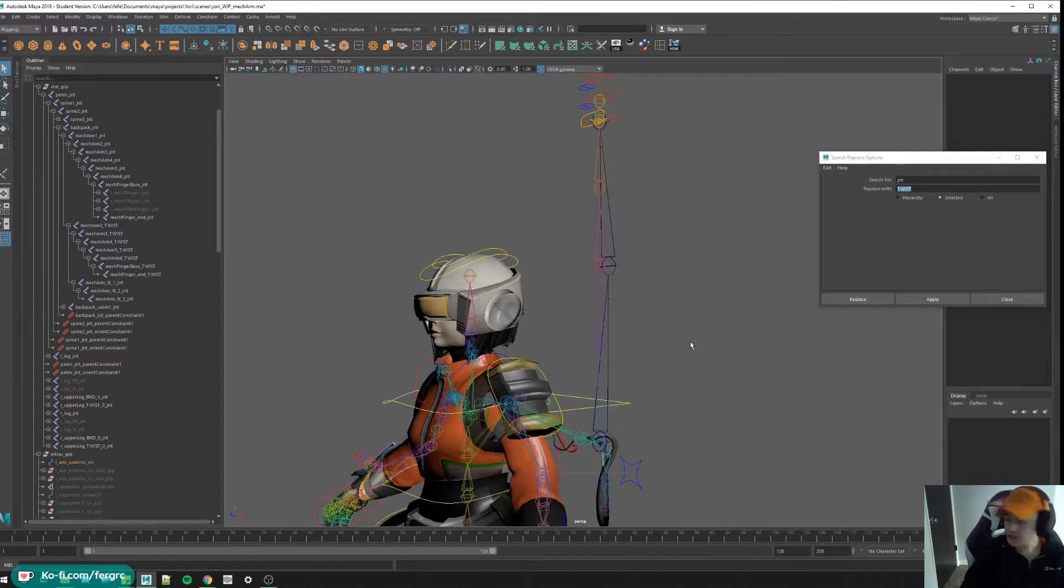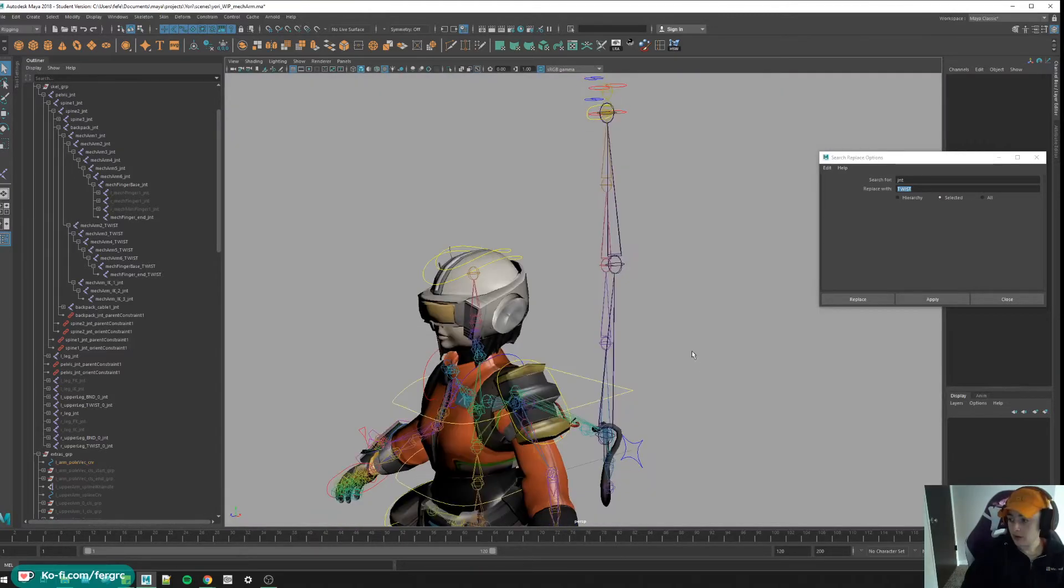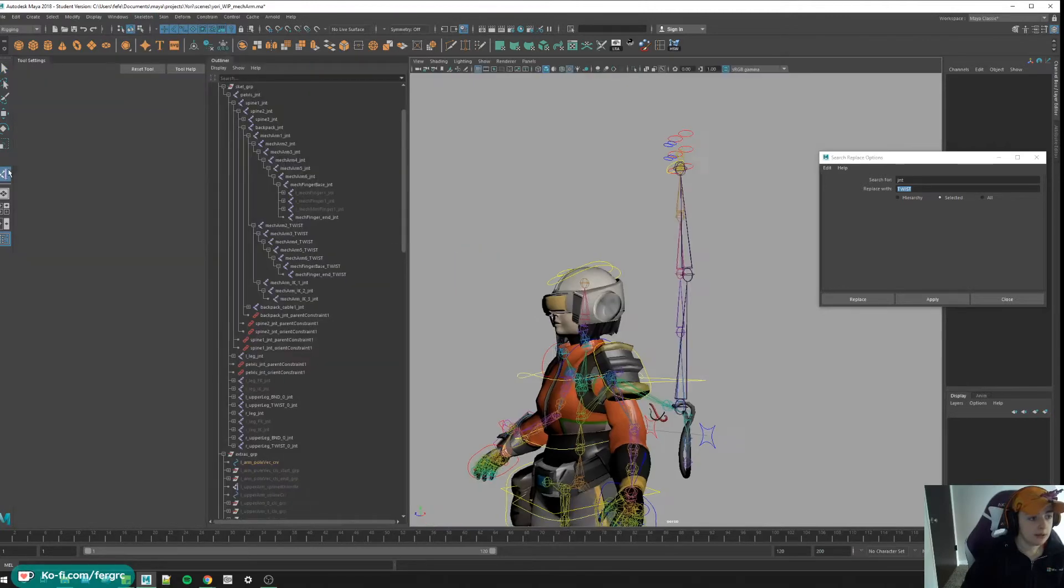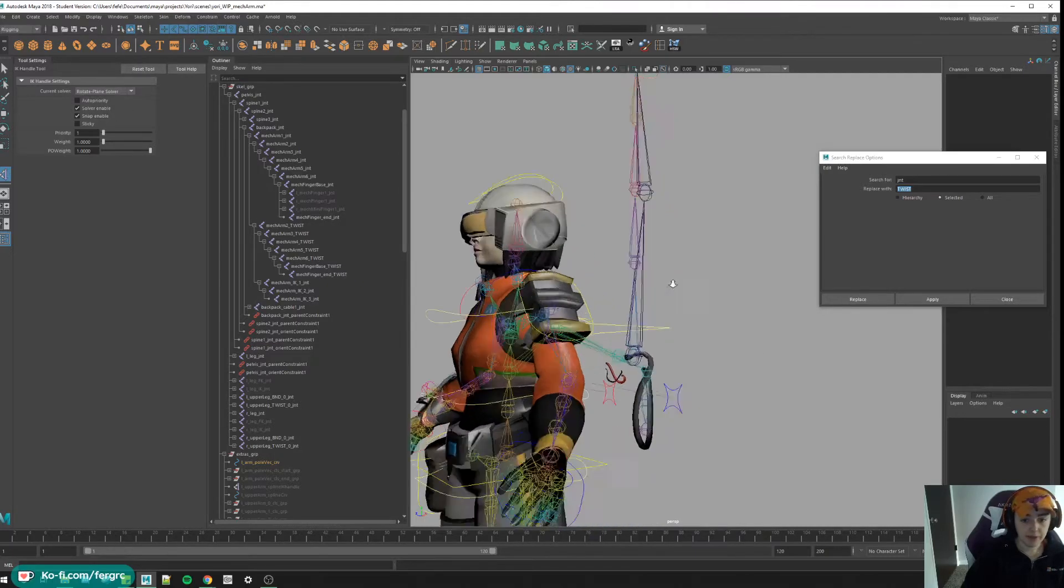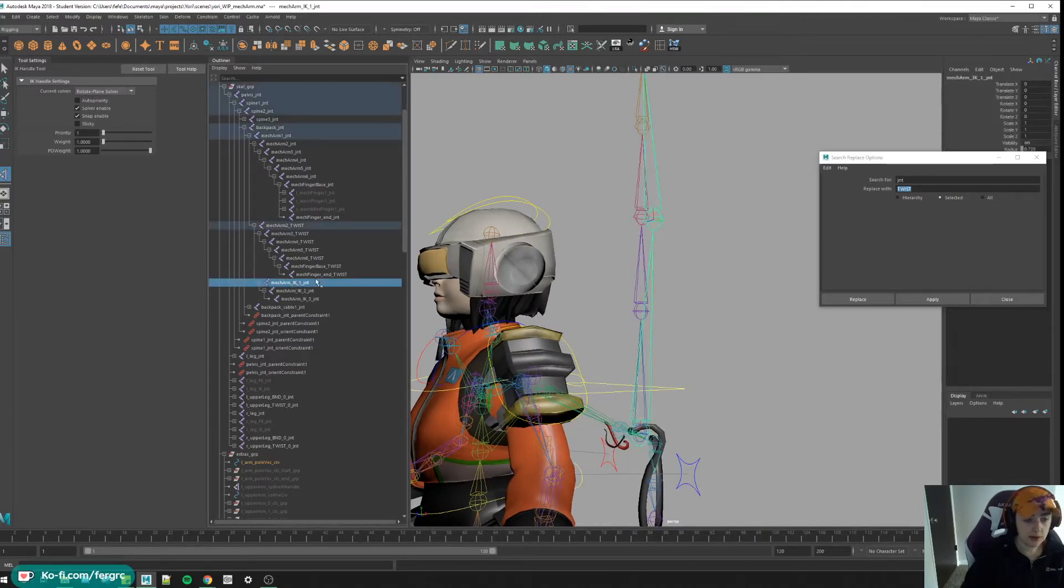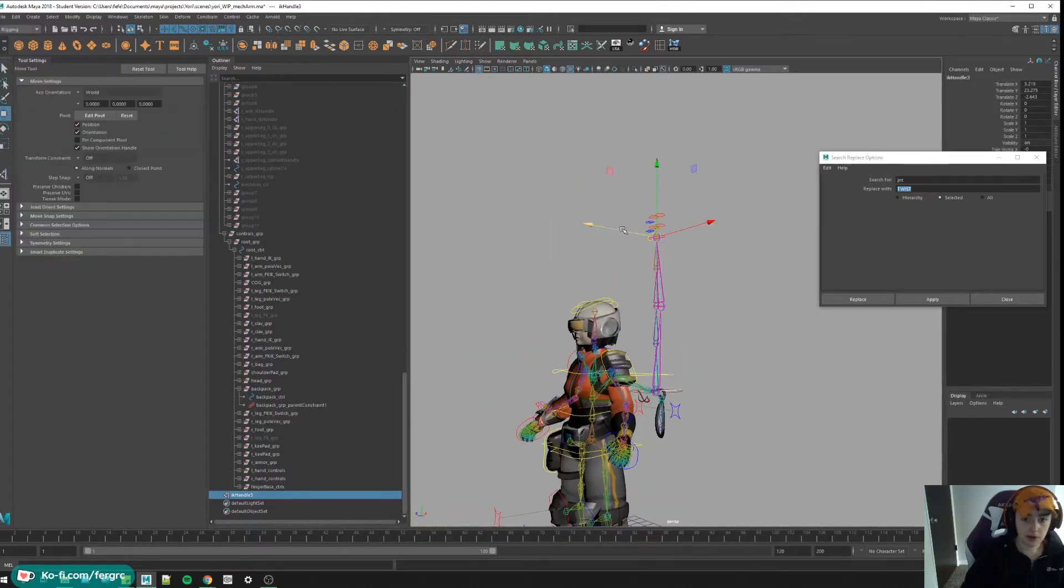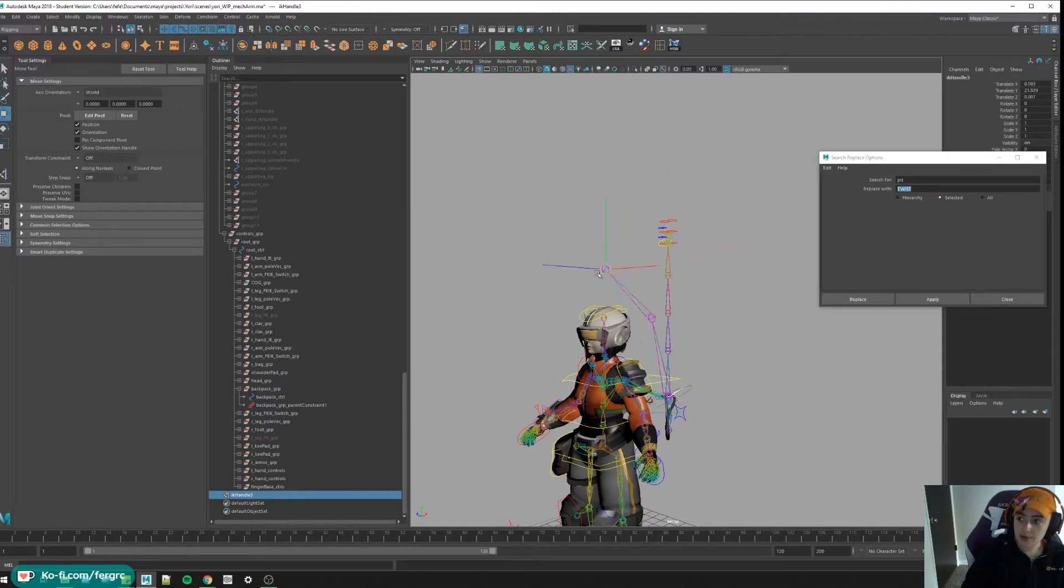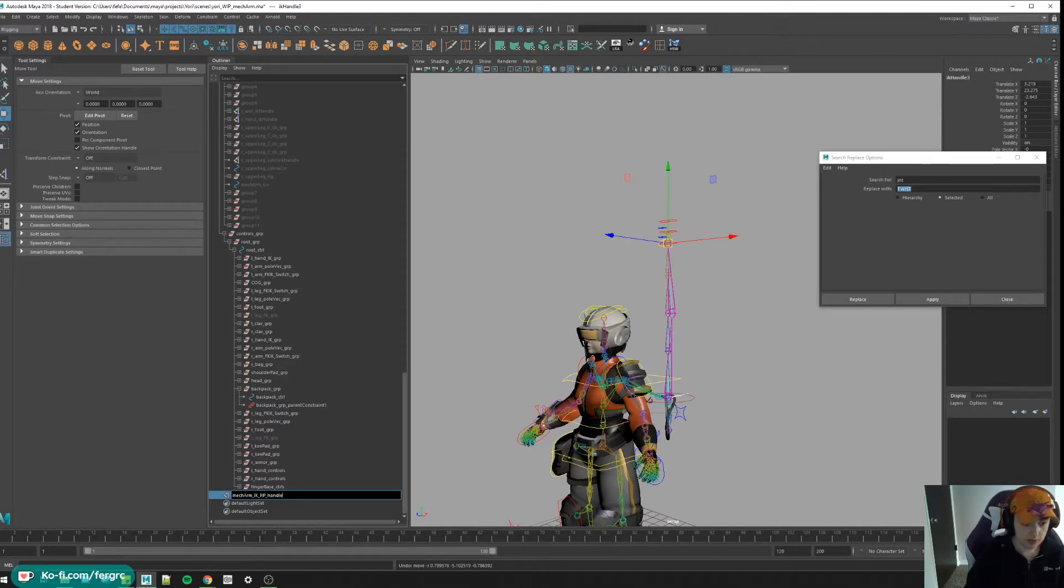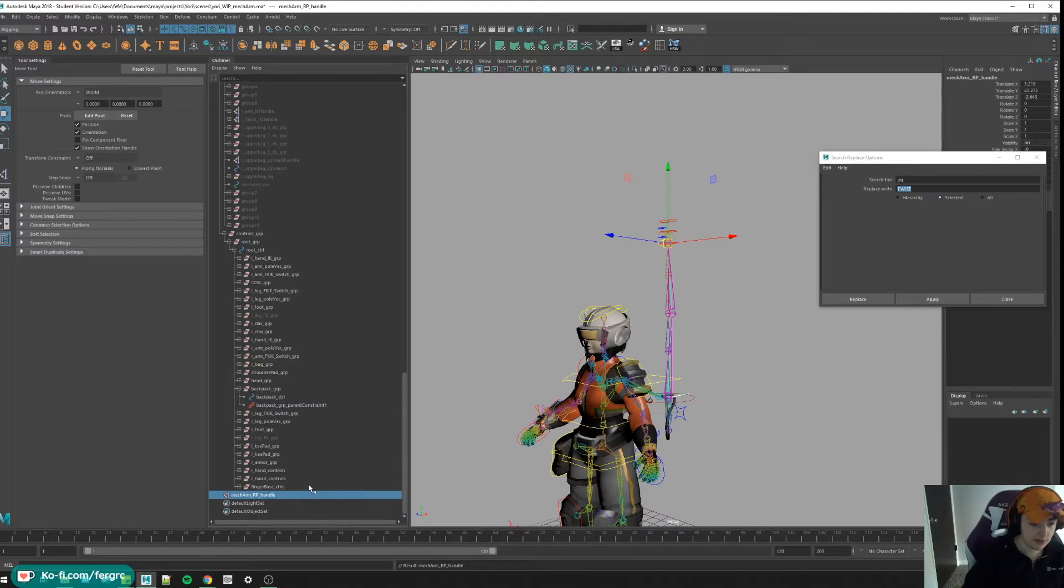Onwards to some IK handles. Let's go create IK handle, let's go to our tool panel. I'm going to reset the tool, and that's going to give us a rotate plane solver. That rotate plane solver handle is going to go from the IK joint one to the last one. So now if I move this around, it's moving the joint chain. This IK chain is what's going to mostly be leading the system. Let's call this mech_arm_IK_RP_handle.